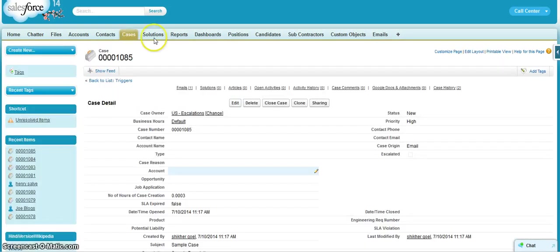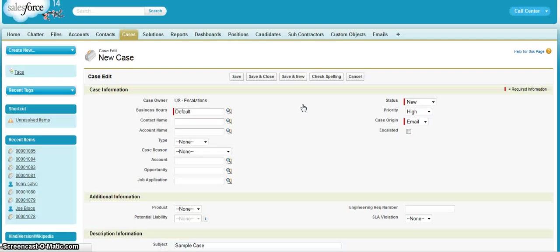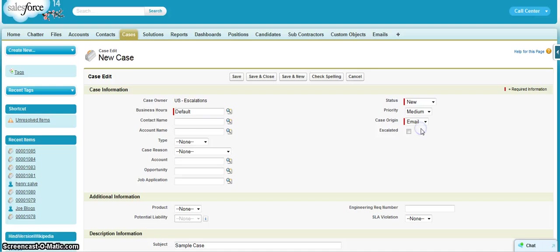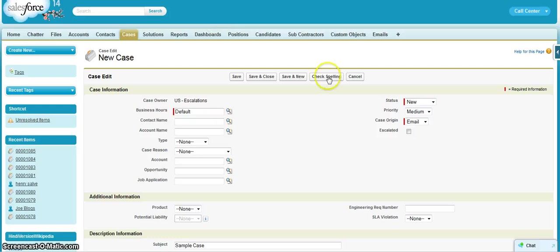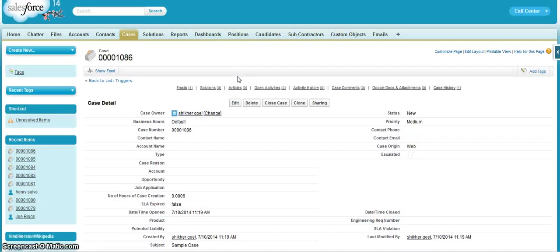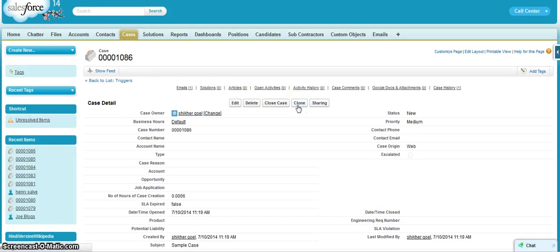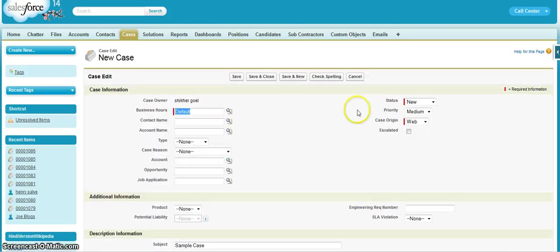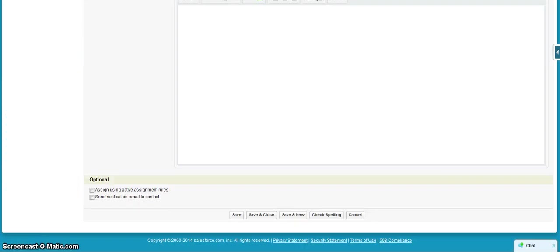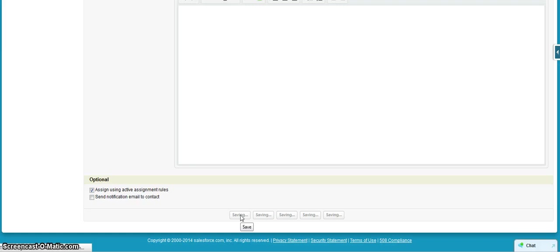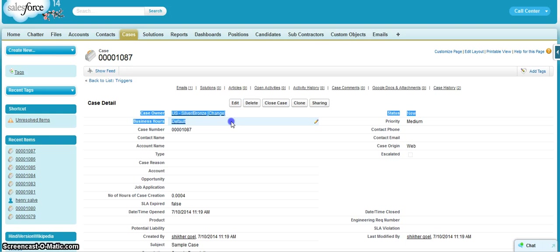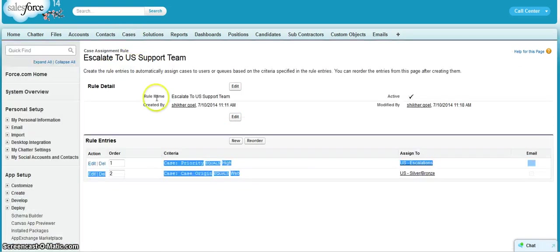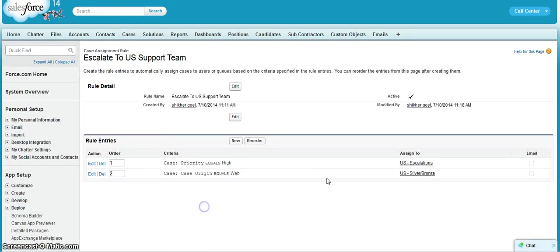Let us test it out. Let us clone this particular case, make the priority as medium and the case origin as web, and hit on save. Okay, I didn't select the checkbox actually, so let's select the checkbox and hit on save now. So now the case owner has become US Service Abroad because the second condition is being fulfilled now.